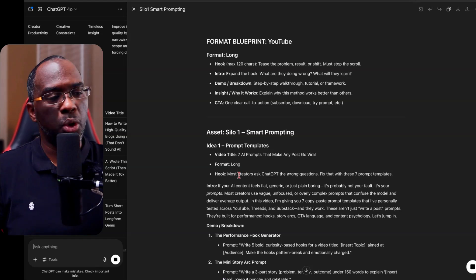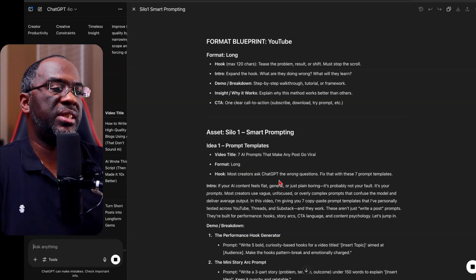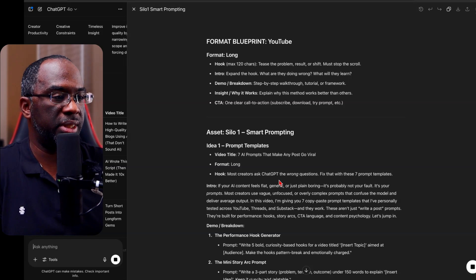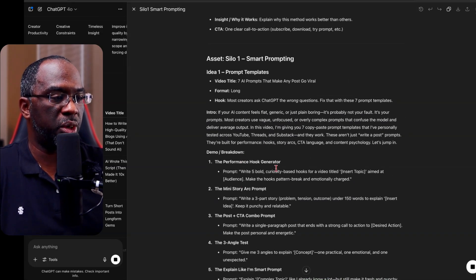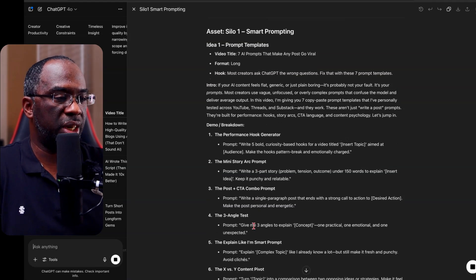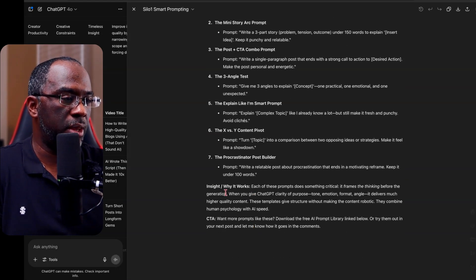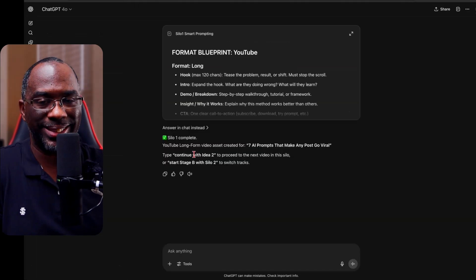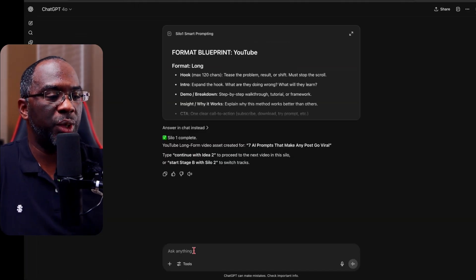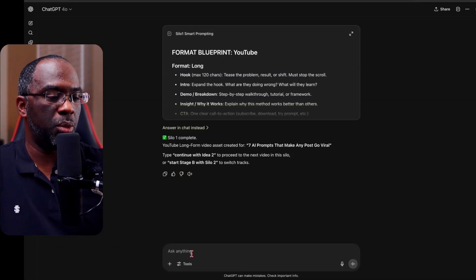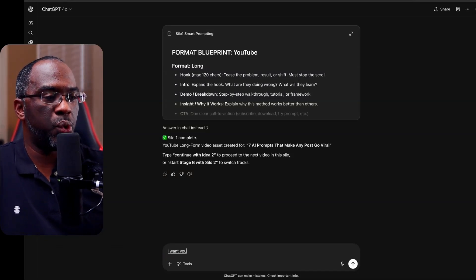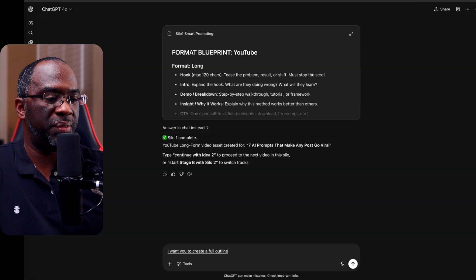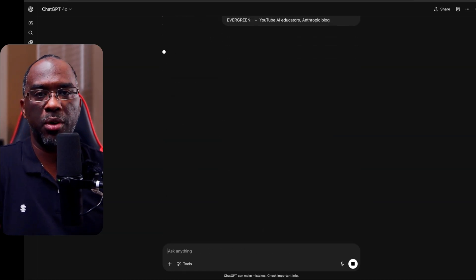YouTube format, long hook mass, 120 characters, et cetera, asset silo one smart prompting ideal one video title seven AI prompts that make any post go viral. This is a long form video. This is the hook. Most creators ask ChatGPT the wrong questions. Fix that with these seven prompt templates. Then there's an intro demo breakdown, the performance hook generator, the mini story art prompt, et cetera. It comes up with the whole video inside why it works. They're like 10 ideas inside silo one. But what we're going to do is we're just going to say, we want to do this video. I want you to create a full outline of the following video and then paste in the bunch that I copied earlier. So it knows exactly which one I'm talking about.